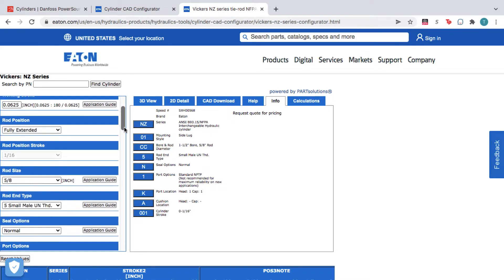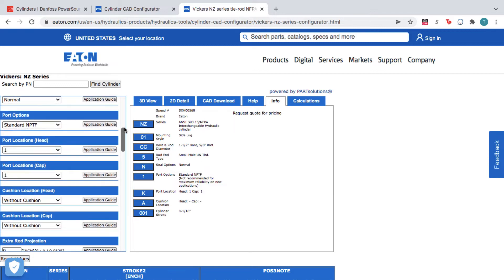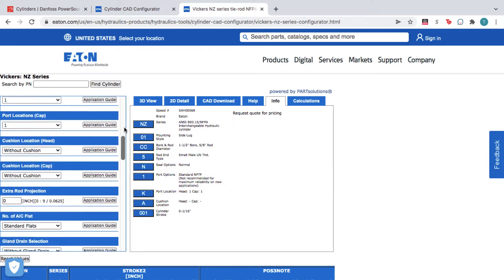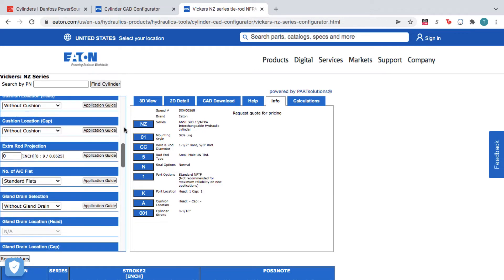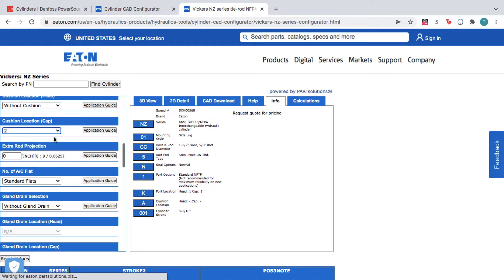On the left, you can adjust the product specs to match your application. Meanwhile, the CAD Configurator generates an accurate 3D model of your product.